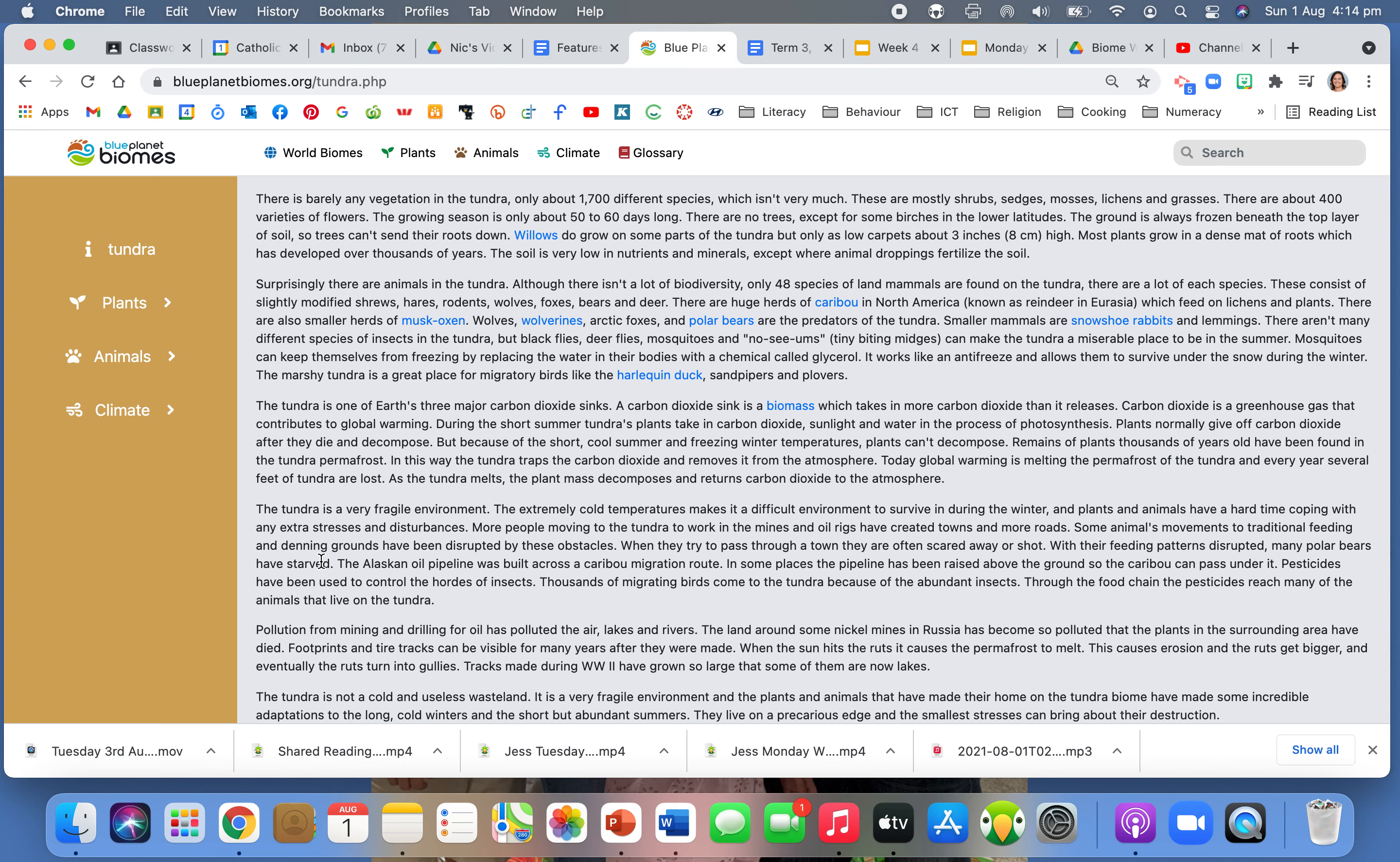So if I read this paragraph here: The tundra is one of Earth's three major carbon dioxide sinks. A carbon dioxide sink is a biomass which takes in more carbon dioxide than it releases. Carbon dioxide is a greenhouse gas that contributes to global warming. During the short summer, tundra's plants take in carbon dioxide, sunlight, and water in the process of photosynthesis. So straight away as a reader I'm reading this very specific information about the tundra biome and we get to that word biomass.